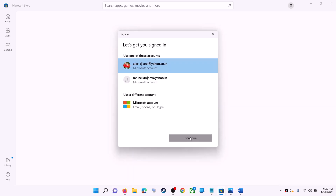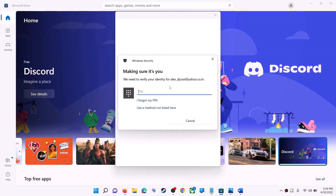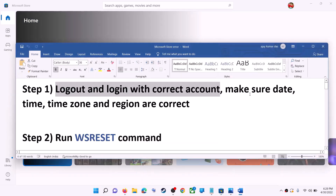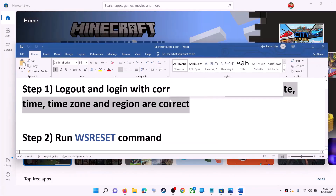It will ask for your PIN or password, so enter the PIN or password. Once logged in, try to install the game or application.